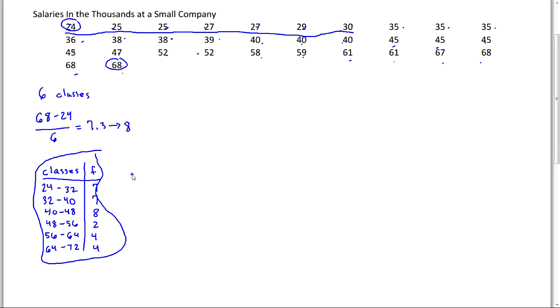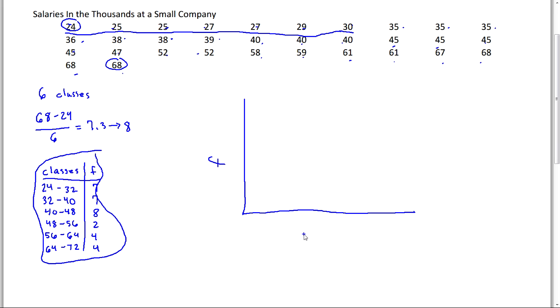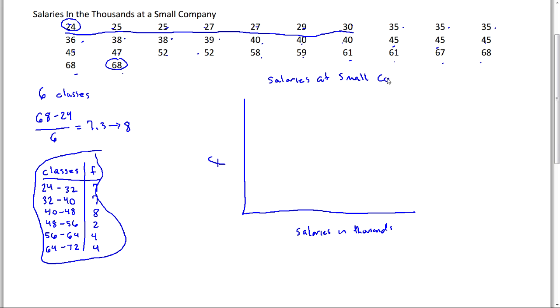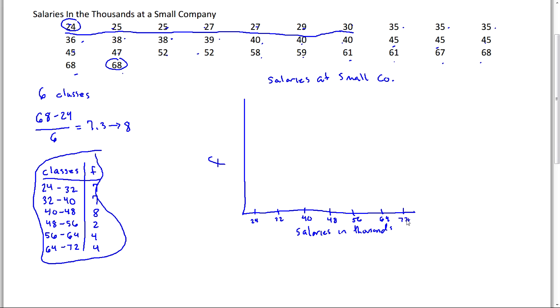So how does this translate to a histogram? So we'll hand draw this and a histogram will have the frequency as the scale over here. So frequency and down here it will typically have your groups or classes but it will list what they are so we would say salaries in thousands. And then as a title for our graph we could say salaries at a small company. Now we want to take our classes down here and we're going to be making essentially what looks like a bar chart although it's quite different from bar charts: 24, 32, then we flip to 40 and then 48, make sure you see where these are coming from, 56, 64 and then 72.